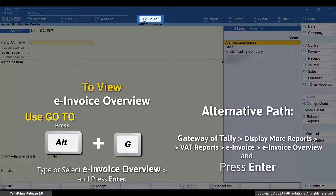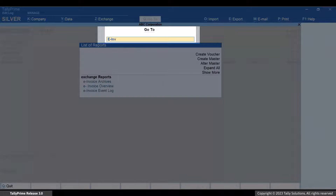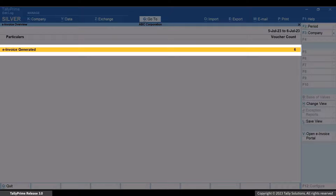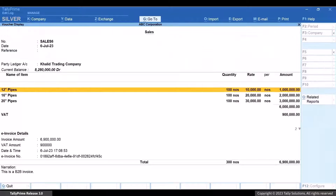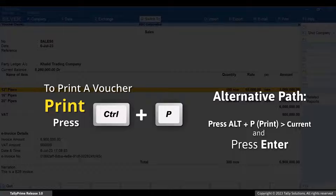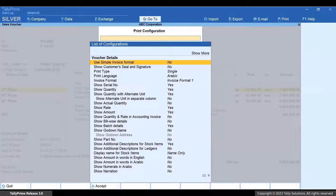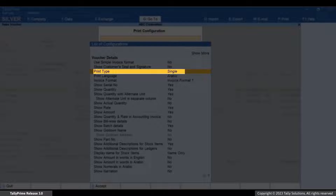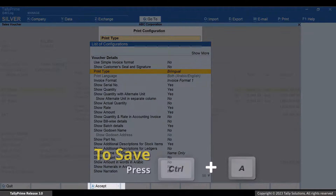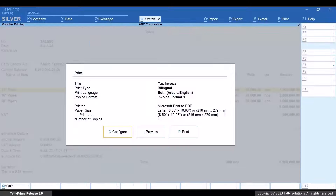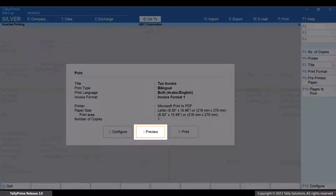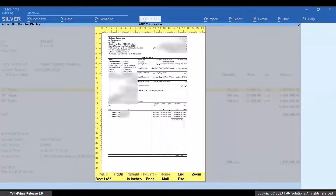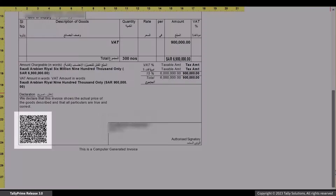Press Alt plus G, type or select e-Invoice Overview and press Enter. Drill down from the e-Invoice Generated section. Open the voucher in Display Mode. Now let's print the Invoice with e-Invoice Details. Press Ctrl plus P and then press C to configure. Under Print Type, select Bilingual. Press Ctrl plus A to save the setting. The setting becomes applicable to all the voucher types for which e-Invoicing is required. Press I to Preview. As you can see, the print of the Invoice has the e-Invoice details such as QR Code.